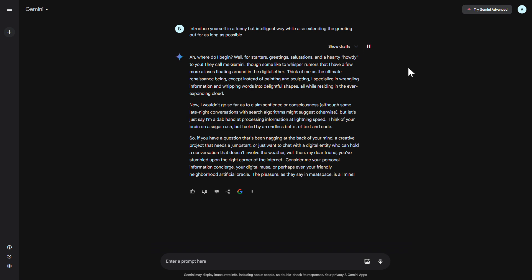Ah, where do I begin? Well, for starters, greetings, salutations, and a hearty howdy to you. They call me Gemini, though some like to whisper rumors that I have a few more aliases floating around in the digital ether. Think of me as the ultimate renaissance being, except instead of painting and sculpting, I specialize in wrangling information and whipping words into delightful shapes, all while residing in the ever-expanding cloud.